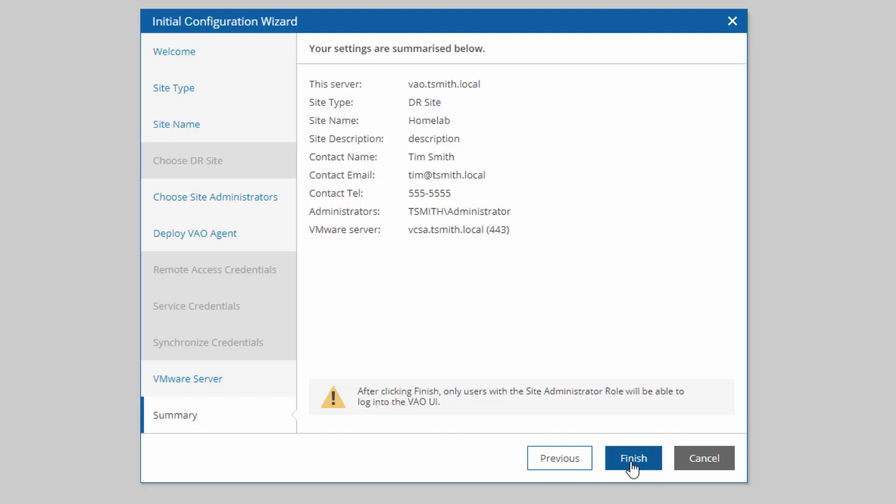Here, we've got our server name, the site description, all the information we entered above. The last thing to do is click finish, and it'll apply it. So now when we go to this URL in the future, server name colon 9898, we'll be able to go in, define failover plans, add inventory, add in our virtual labs, et cetera.